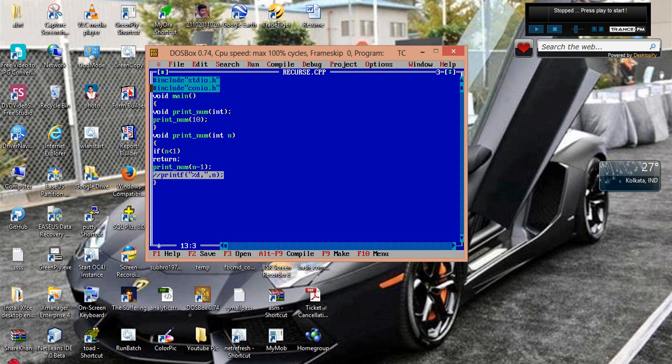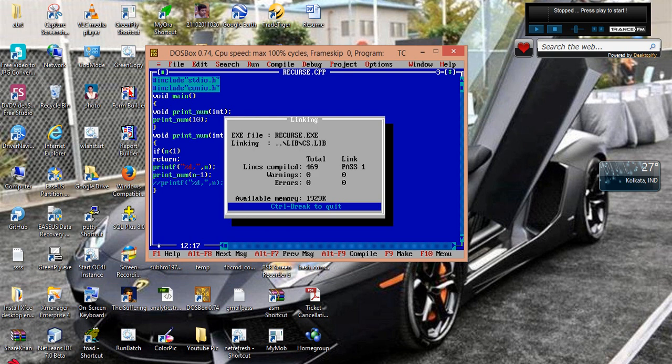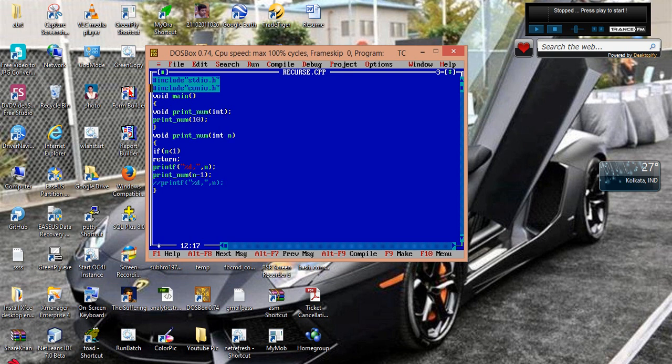Let us comment this one. What happens if I put this one? It's very simple, it will print in just decreasing order. Because I am printing it before and then I am invoking the print_num function, so it goes on inside with decreasing value.